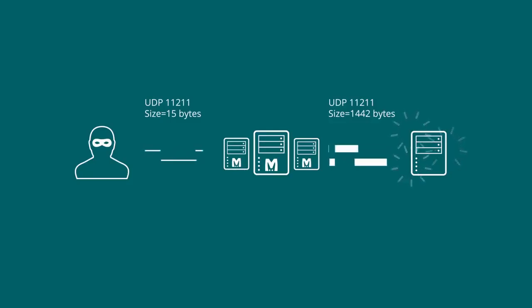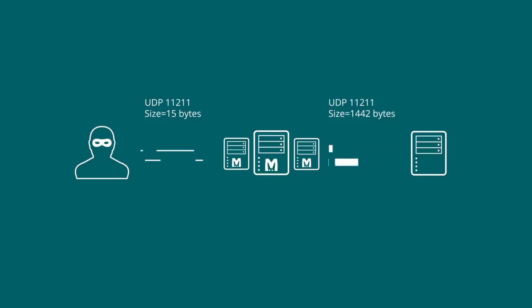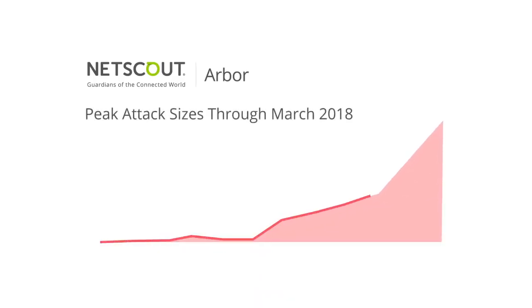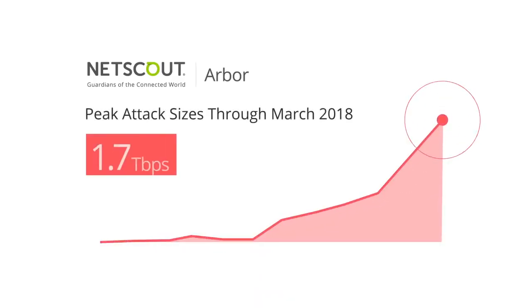The large amount of traffic overwhelms the target host and its network bandwidth. In fact, Arbor has confirmed a 1.7 terabyte per second Memcached DDoS attack in the wild.